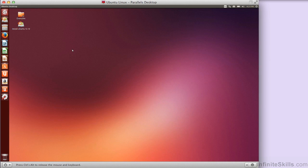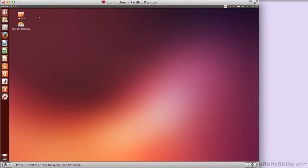I've booted up to the live CD at this point, and this is pretty much what an Ubuntu desktop is going to look like. The problem that we've got here is that the CD doesn't accurately reflect what the resolution is, so this is actually smaller than what we would get once we do the actual install.